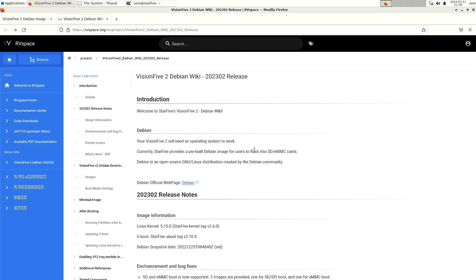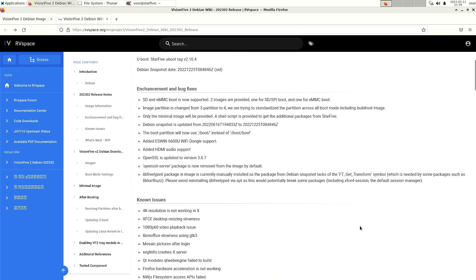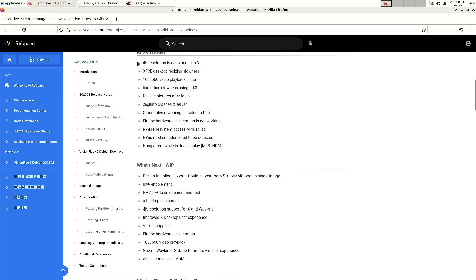If we look at the release notes, then they say they added hdmi audio support. One of the known issues is that 4k is still not working properly, 1080p video playback issue, so they are aware of those issues.